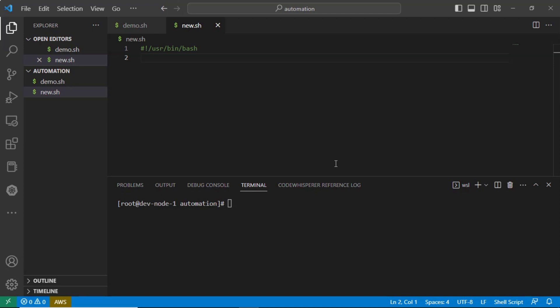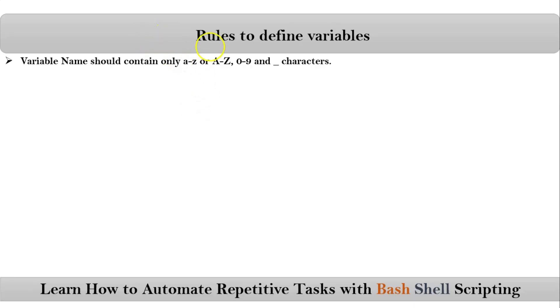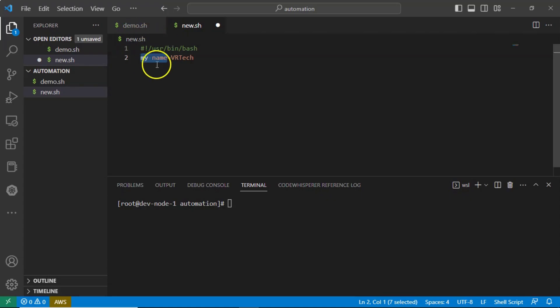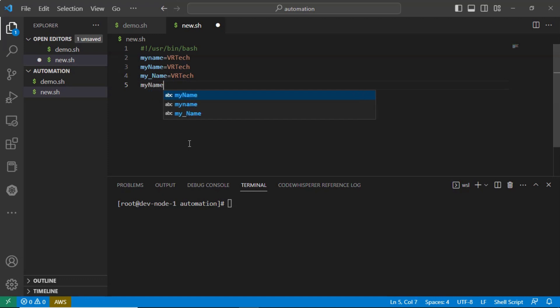Suppose I want to use 'my name' as a variable name — that is invalid because the variable name contains a space, and spaces are not in the allowed groups. You can instead write it as 'myname', 'my_name', or 'myname1' — all of these are valid.